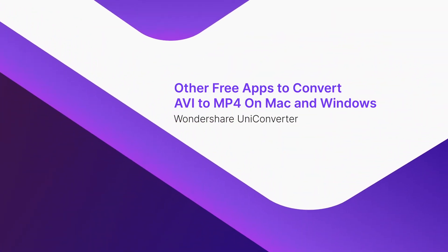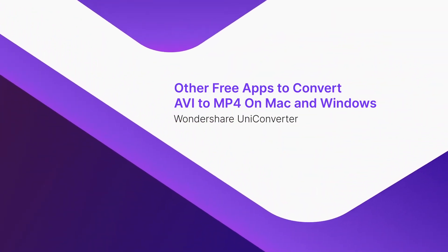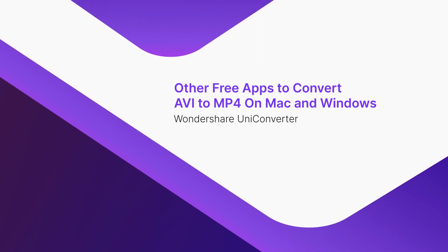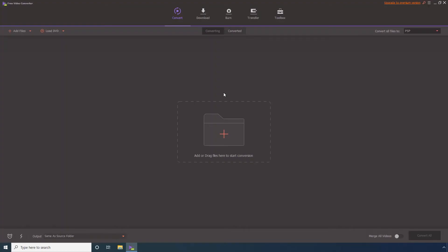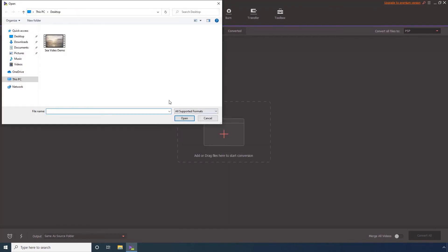Part 3. Other free apps to convert AVI to MP4 on Mac and Windows. The first free app is Wondershare Free Video Converter. To use this program, Step 1. Ensure that the Convert tile is selected. Step 2. Click this Add Files icon. Step 3. Select the source AVI video from your PC and click Open.